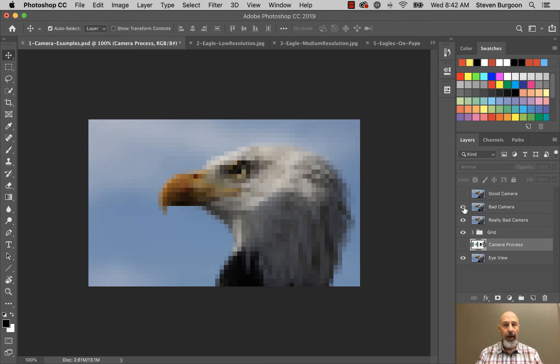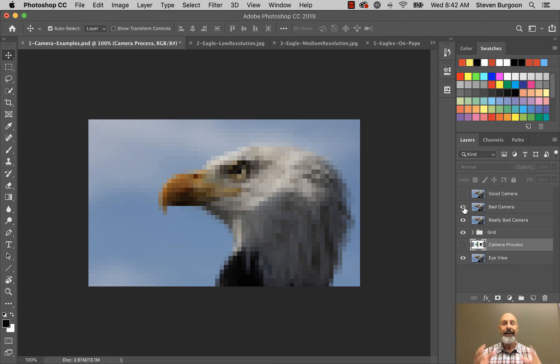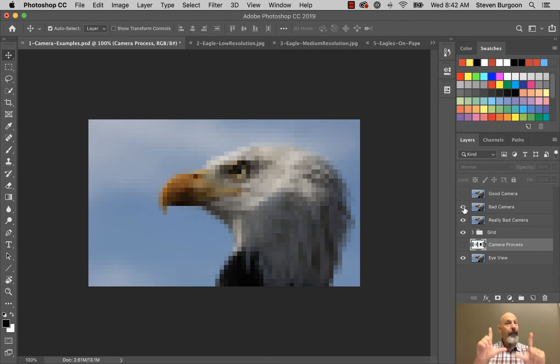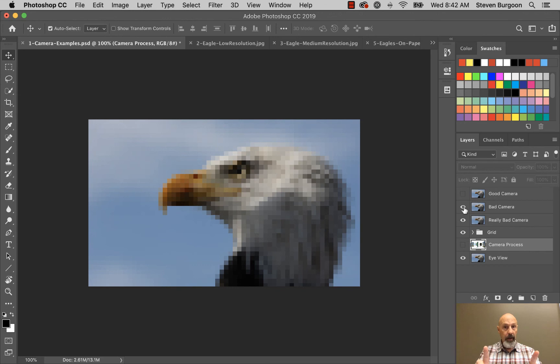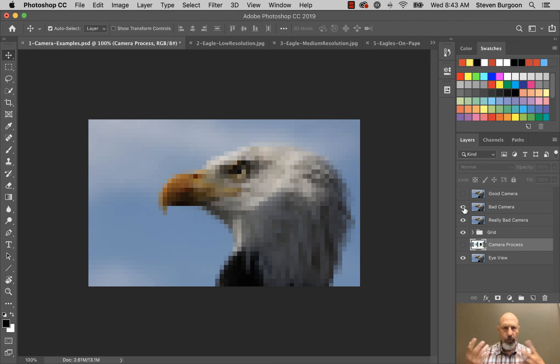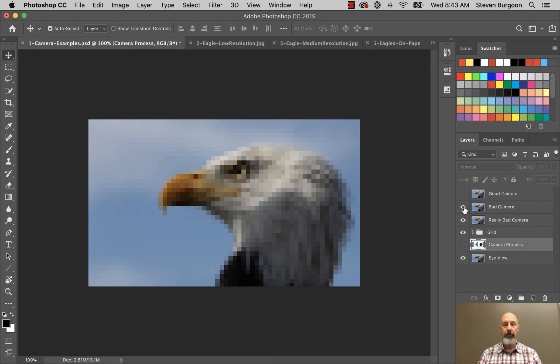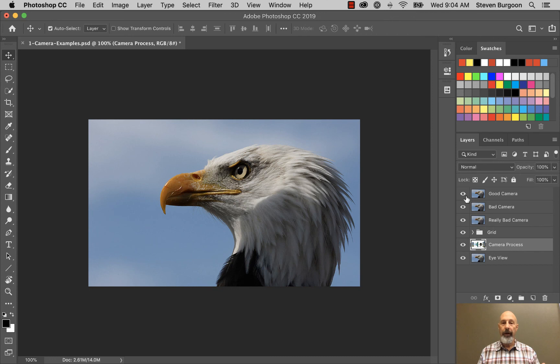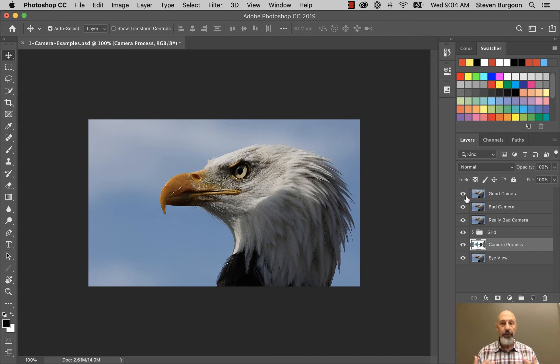So what you want is you want a camera that's going to give you enough detail that when I look at it, or when anybody looks at it, at the size it's supposed to be, they can't see the pixels. The pixels are going to be there, but they're so small that the eye sort of runs them together and you can't see the pixels.